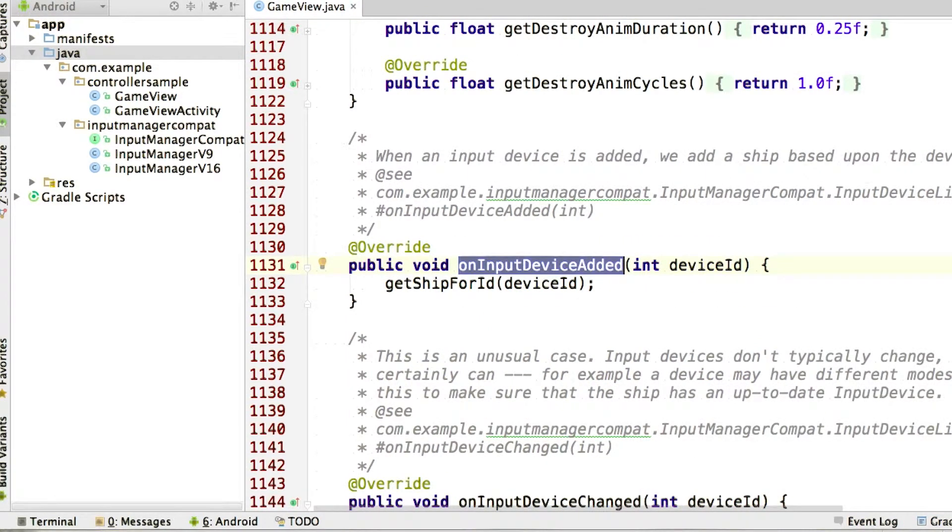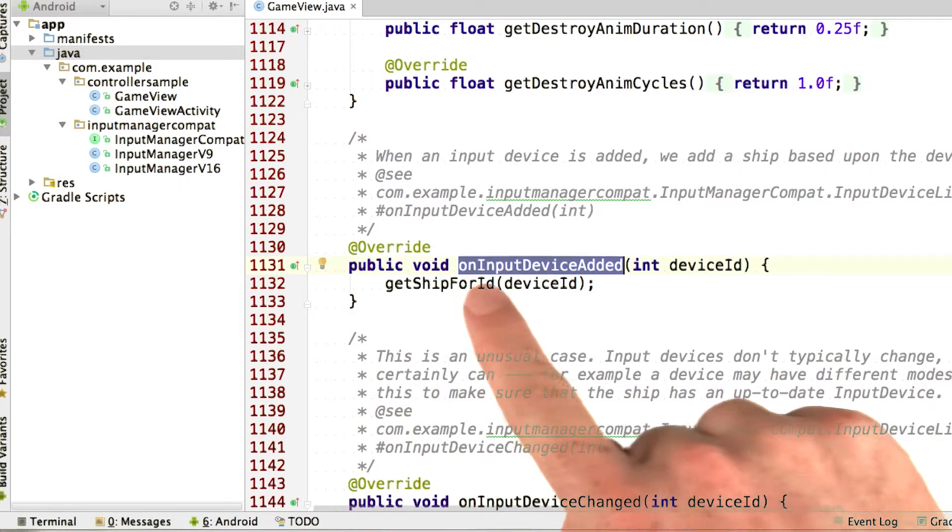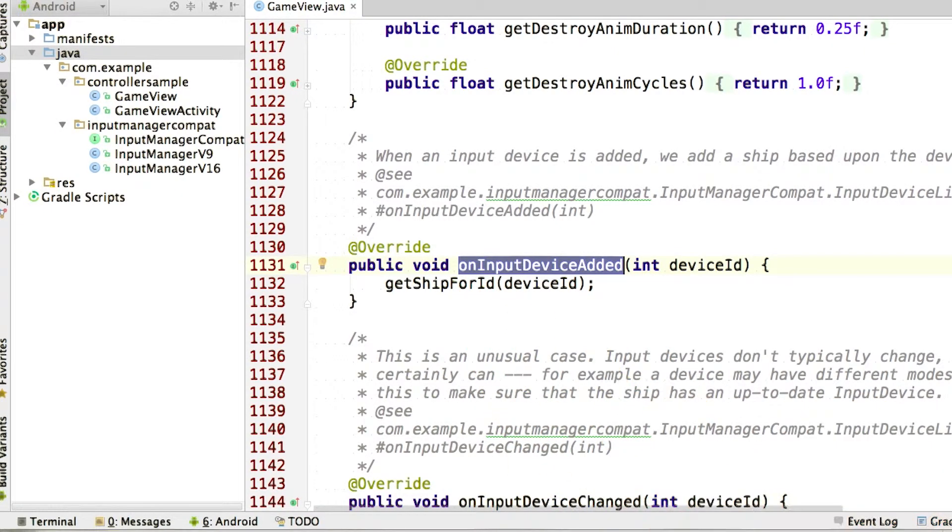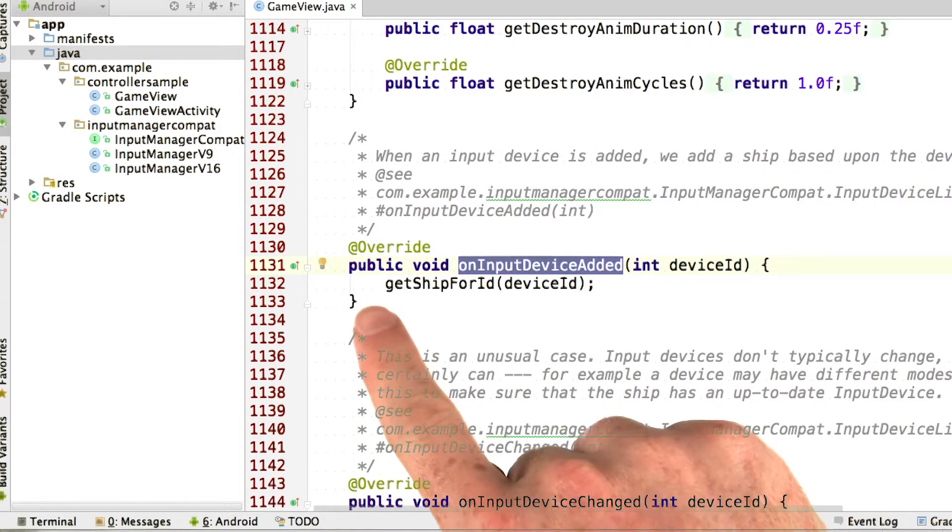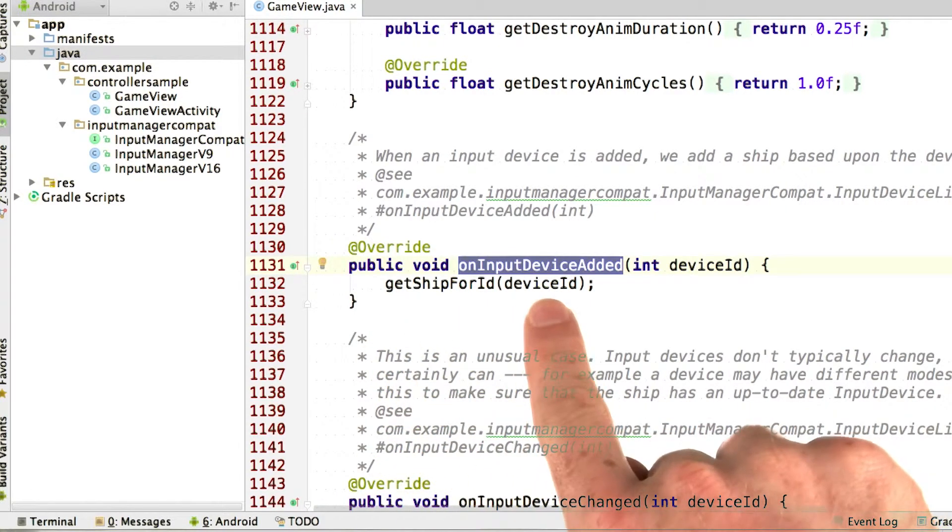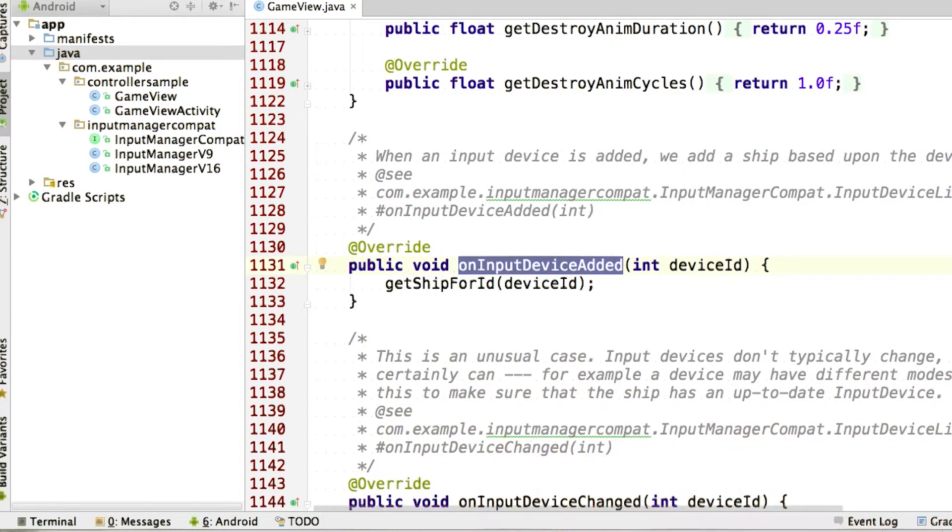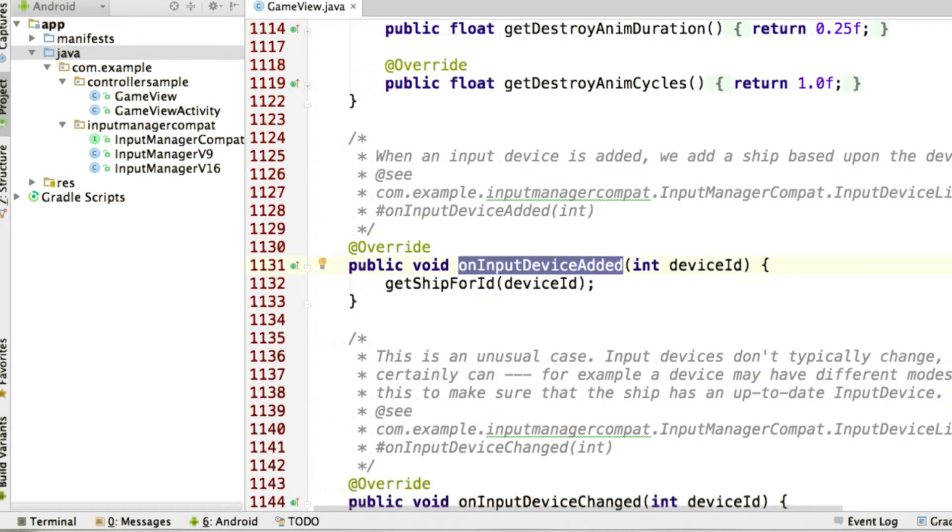Once we've implemented that interface, all we need to do is override those three methods we discussed. Here's on input device added. What's cool here is that when a controller is connected, our game gets the device ID and then creates a ship for it. We maintain a mapping from ship to input device, and in this way we can support multiple players easily.